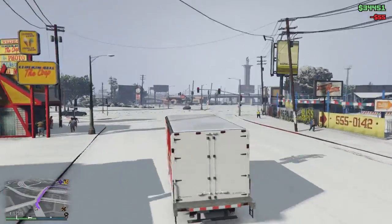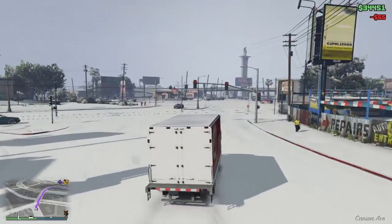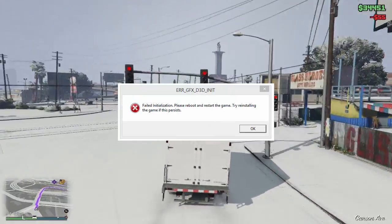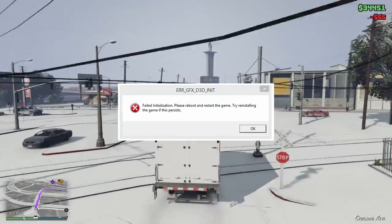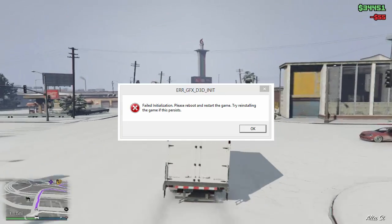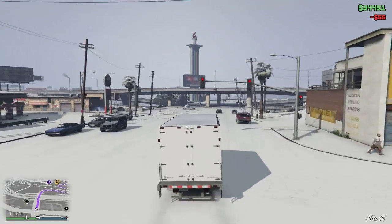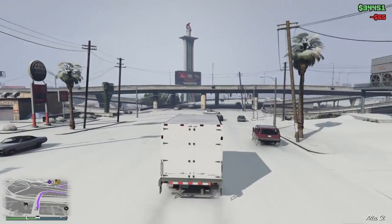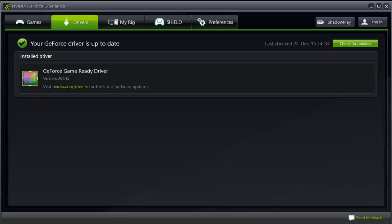Hey guys, it's me Darren and today I'll be showing you how to fix the error that happens during playing GTA 5. So here are my three steps. Number one, update your graphic drivers.